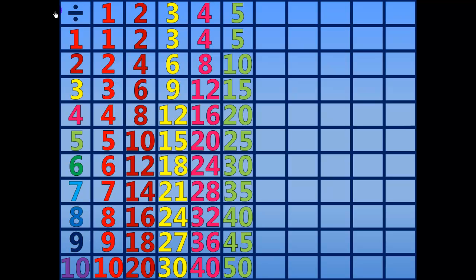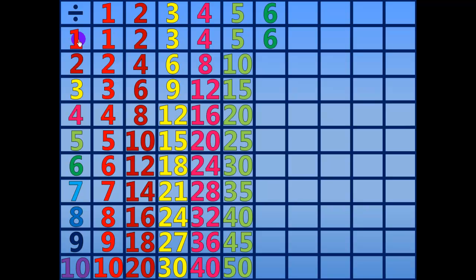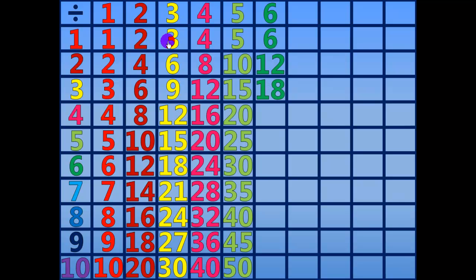50 divided by 5 equals 10. 6 divided by 6 equals 1. 12 divided by 6 equals 2. 18 divided by 6 equals 3.